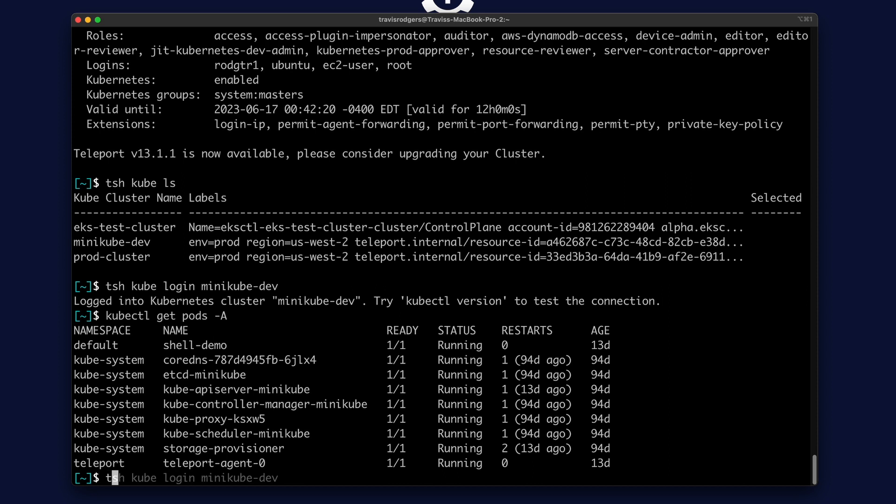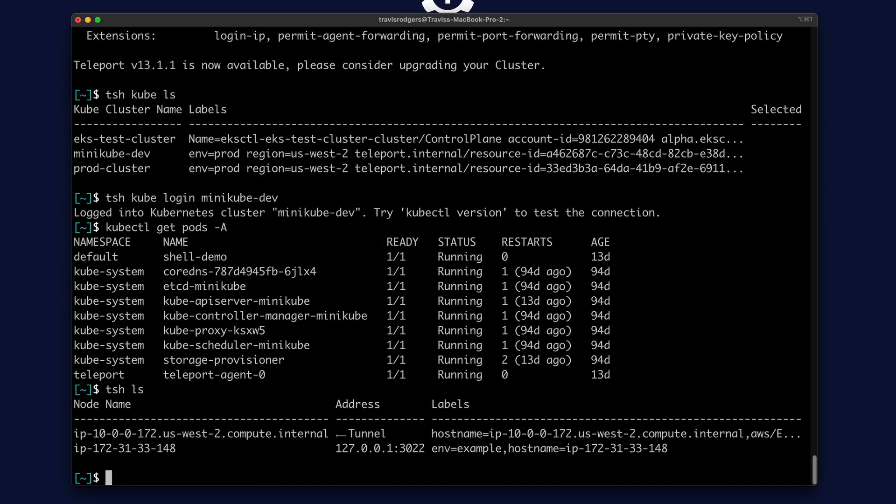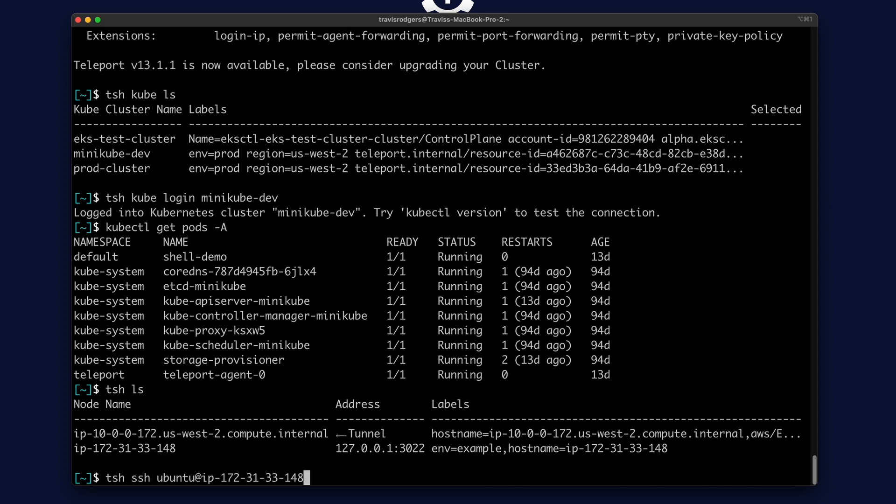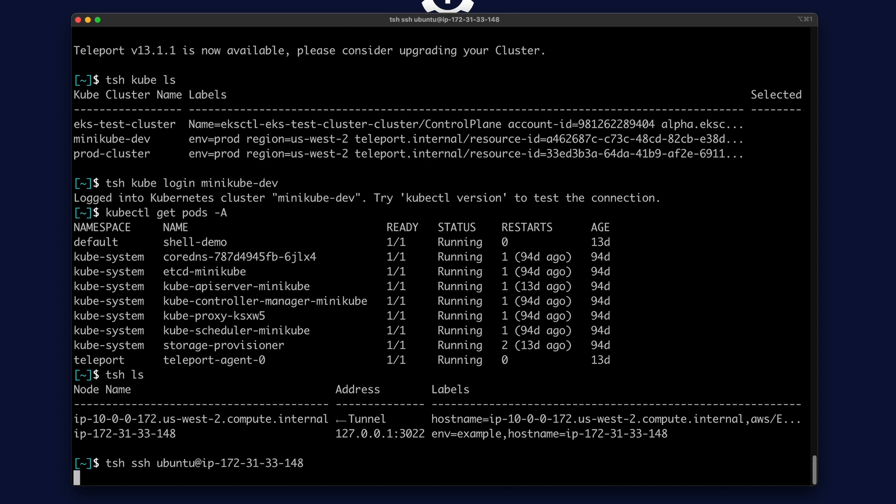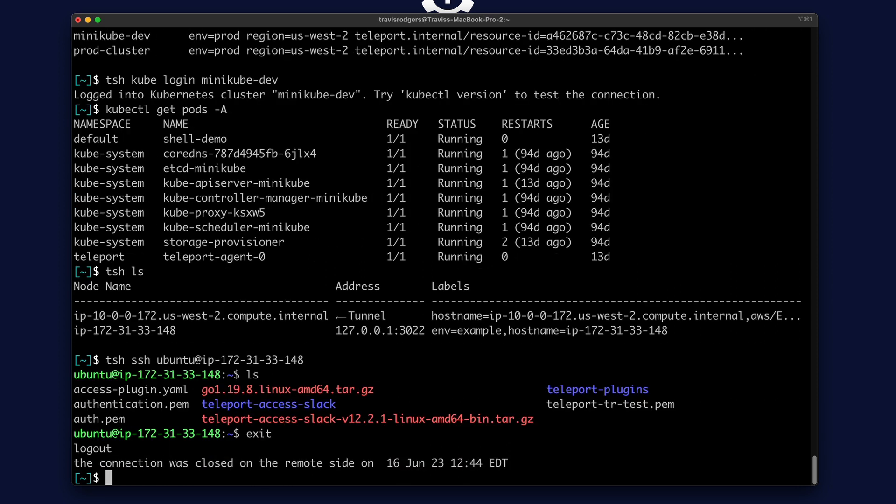What about servers? Let's list our servers with TSH LS. There are two servers. Let's SSH into one using TSH SSH, and then the user for that server at whatever that node name is. I'm going to log into the second one, so I'm going to choose that node name and hit return to initiate this SSH session. And from here, I can run my commands.